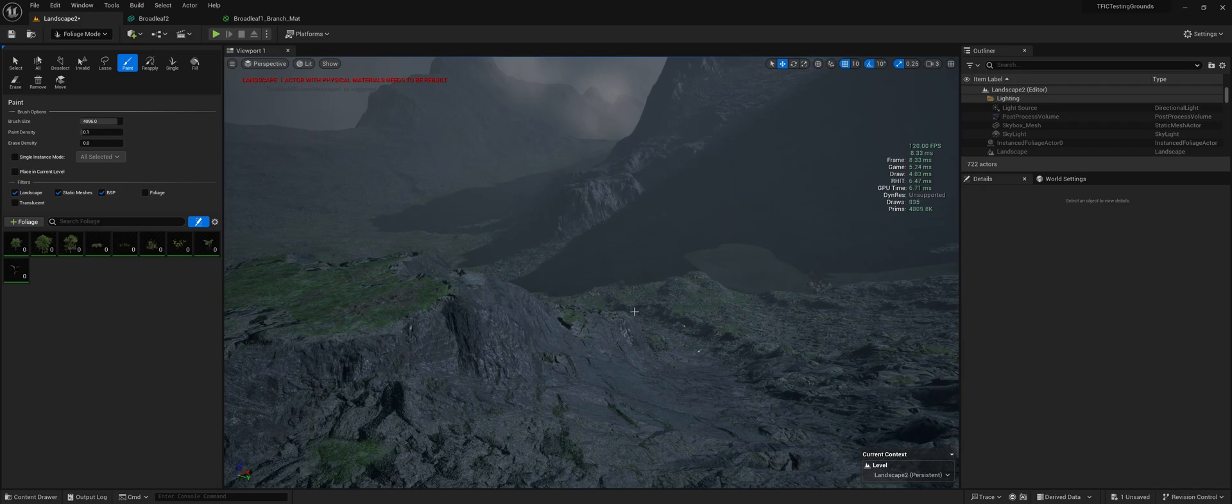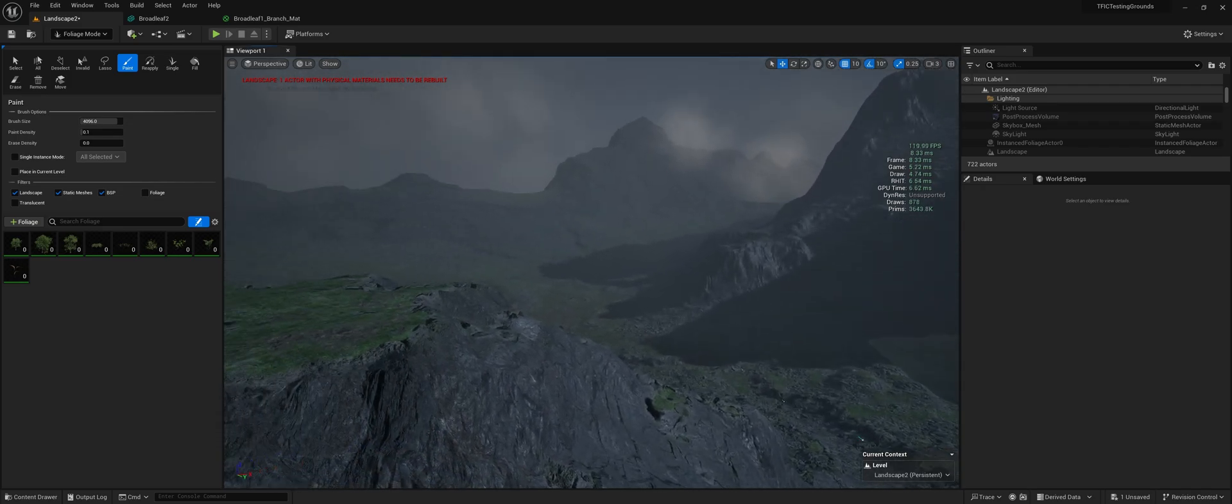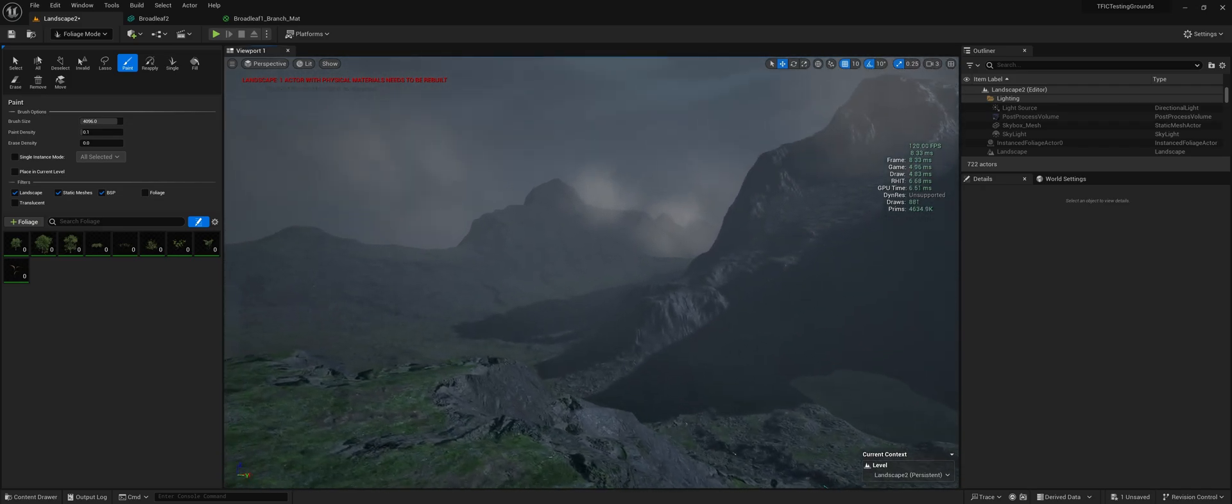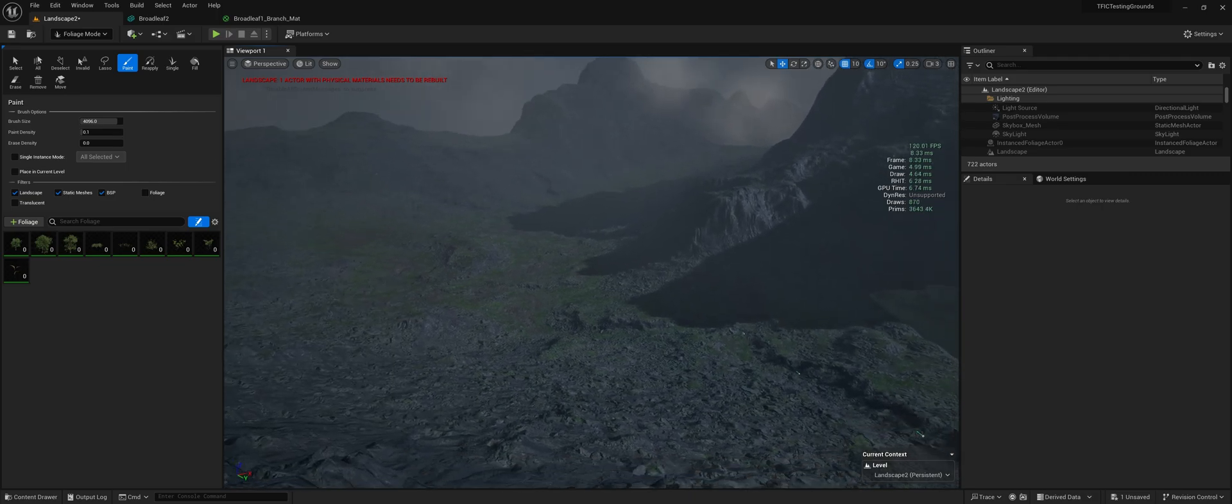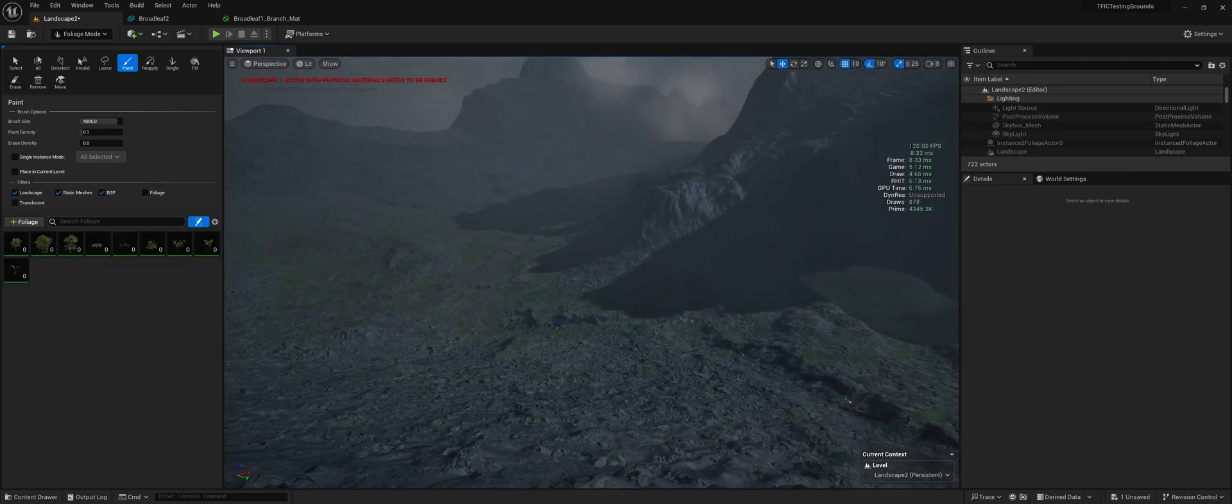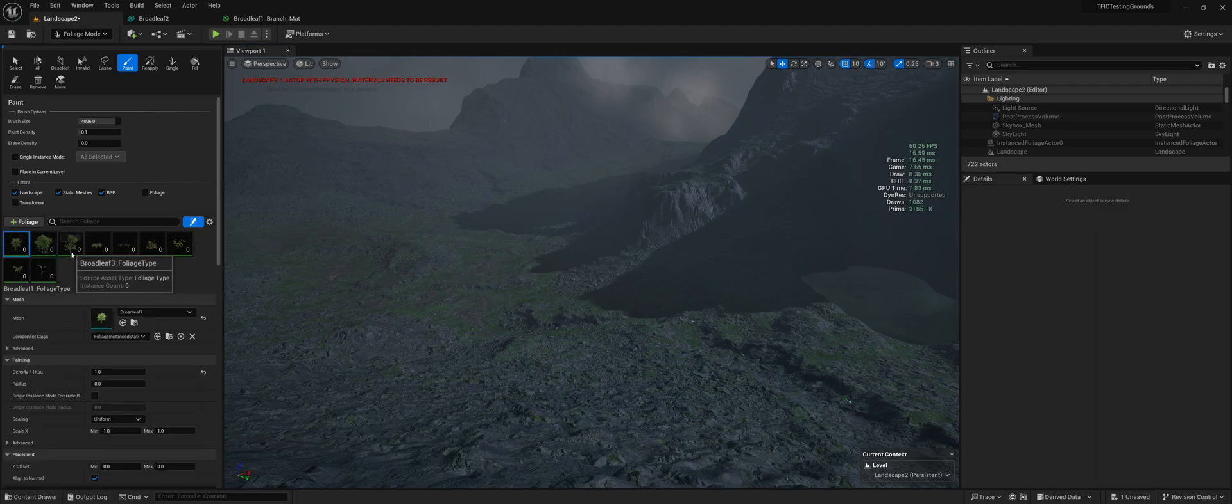So I haven't placed any trees in this landscape yet. It's just a random simple landscape I put together. So we'll start with just placing a few things.